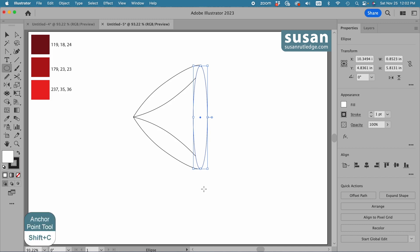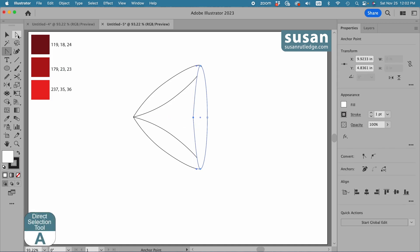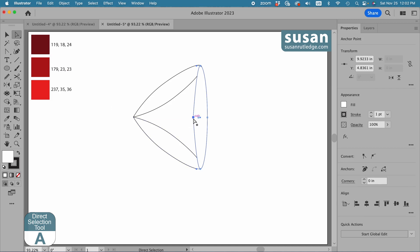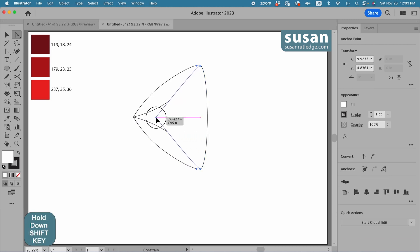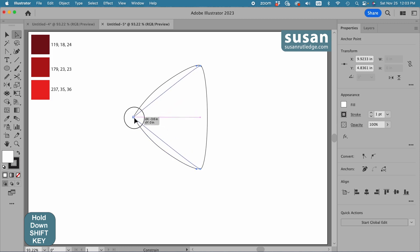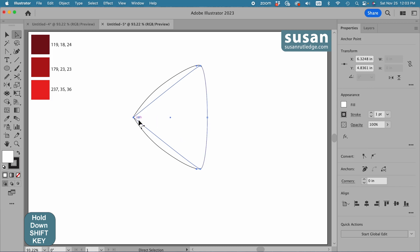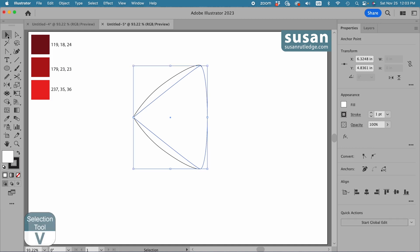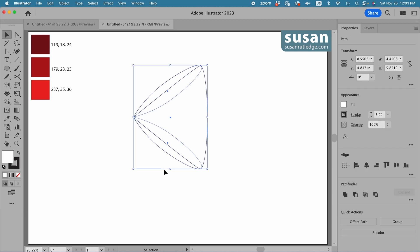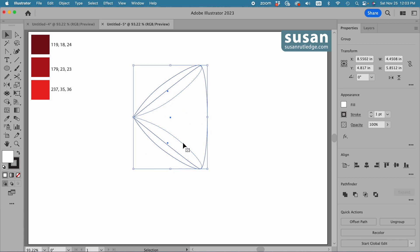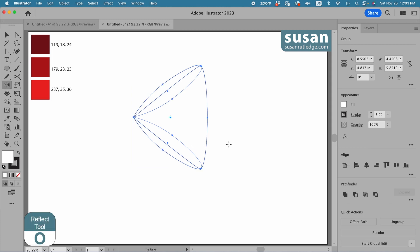Now I'll get the anchor point tool again, keyboard shortcut Shift C, and add a point to this left anchor. Then I'll get the direct selection tool, keyboard shortcut A, make sure that anchor is selected, hold down the shift key and drag to the left. Holding the shift key constrains the movement to a horizontal move. I'll come over until I intersect with those left anchors I already created and release my mouse. This gives us the rest of the right side of the bow. I'll get the selection tool, keyboard shortcut V, select all three pieces, and group them, keyboard shortcut Command G. Then I'll reflect this entire part of the bow using the reflect tool, keyboard shortcut O.